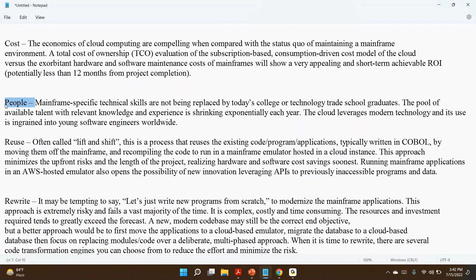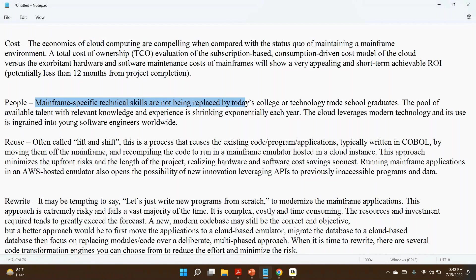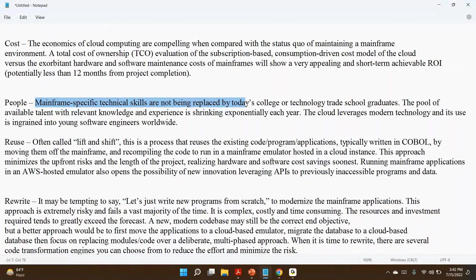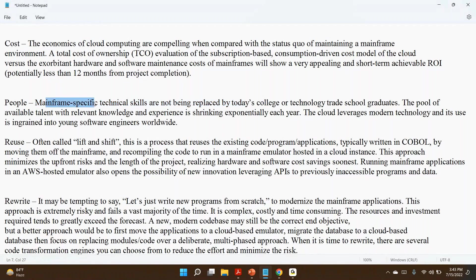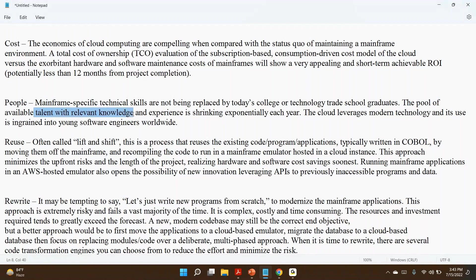Mainframe-specific technical skills are not being replaced by today's college and technology trade school graduates. A few years back in US or other countries, mainframe was one of the courses in their education. In India, you might have Java as a course. But in mainframe, it was one of the courses in colleges in US or other countries. But now mainframe is nowhere in the picture. Cloud or DevOps or other courses they have introduced.